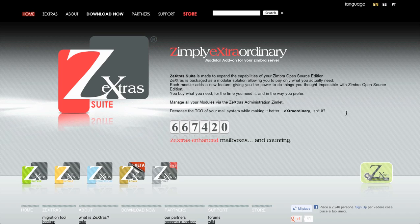Hi, my name is Cine and today I'm going to show you how to buy a Zextras Suite license. First of all, you need to go to the Zextras store. You can do so by clicking on the store link on the Zextras website or pointing your browser to store.zextras.com.